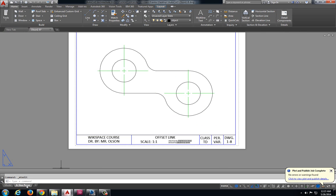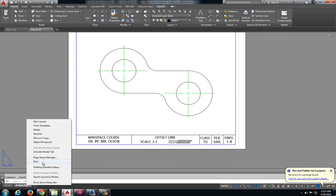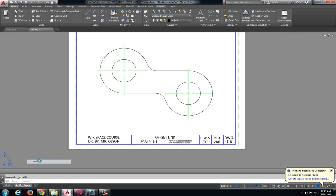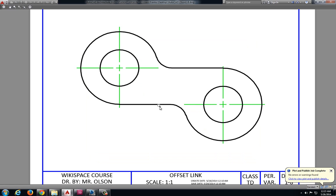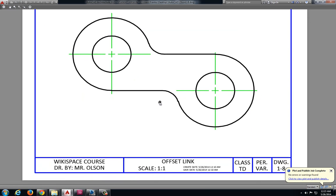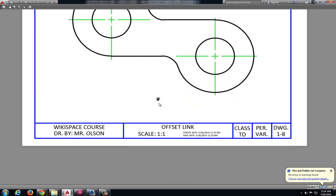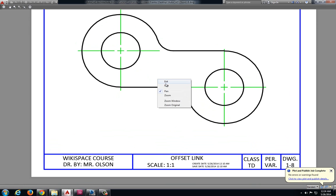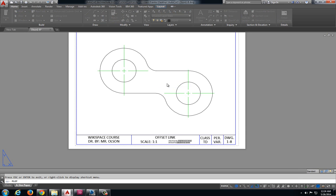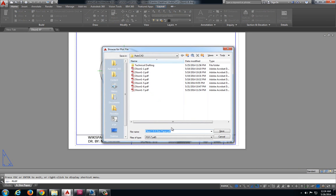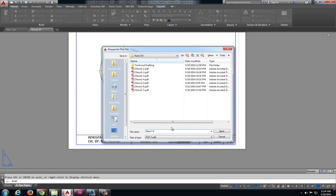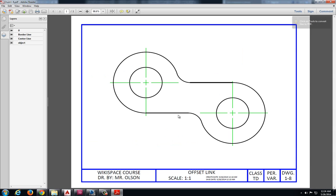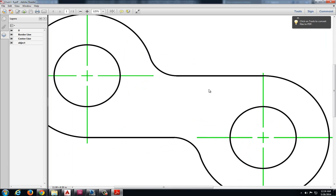I'm going to right click on A size paper, go to plot. I'm going to preview that and everything looks pretty good. Right click plot and I'll be saving this as Olsen 1-8 and everything looks pretty good.